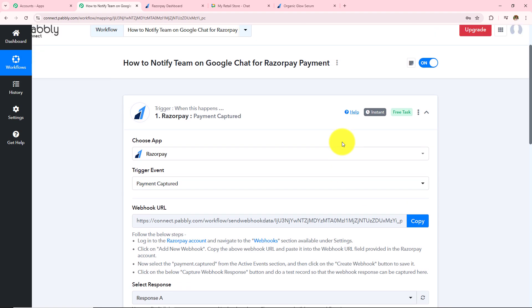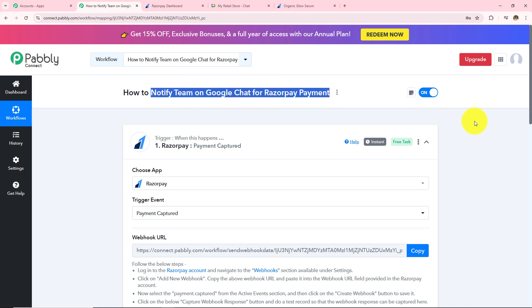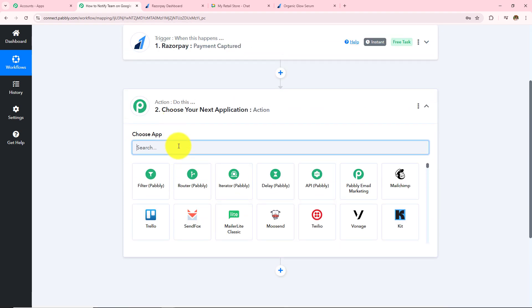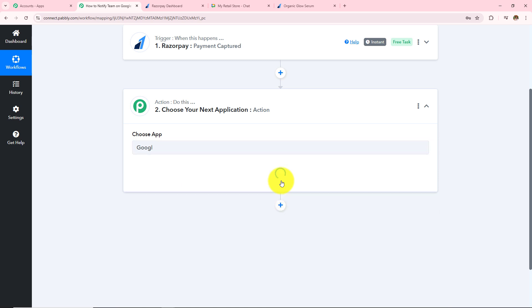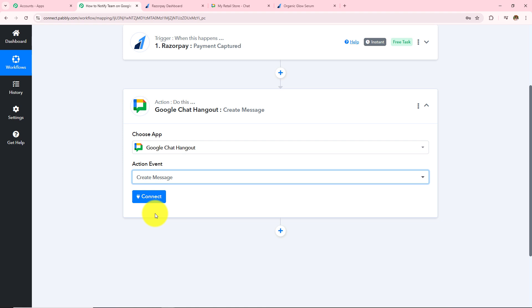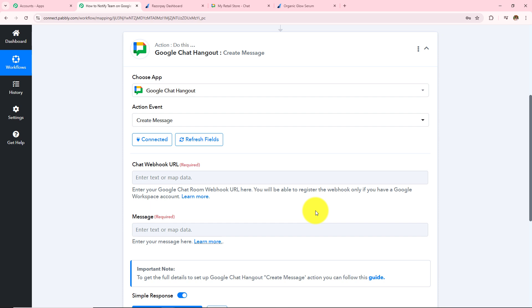Moving on to the next step — whenever a Razorpay payment is made I want to notify my team on Google Chat. In my action application I am going to take Google Chat Hangout, and in the action event I am going to select 'Create Message' because I want to send a message. Now I will click on connect and Google Chat Hangout is connected with Pabbly Connect.